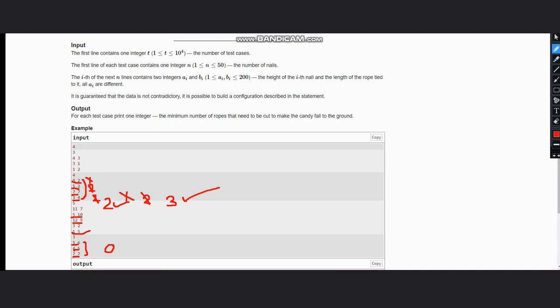Hence, this is the solution to the problem. So the intuition behind this is if the length is smaller, then the candy won't be able to reach the ground, hence it needs to be cut. So I hope you all understand the solution. Thanks for watching.